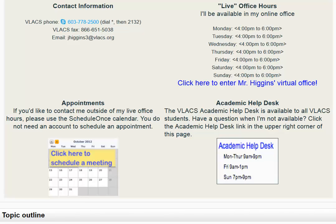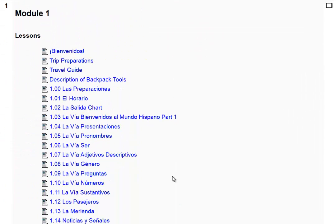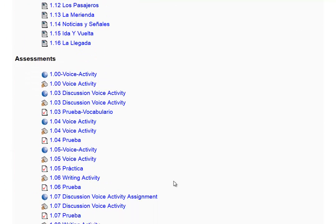Basically, I'm going to show you start to finish what you need to do every time you have to submit a voice assignment. It's very easy. Here we are in the course — we are going to submit a voice assignment. Let's say it's the 1.05 voice activity. You'll notice there are two identical links here: 1.05 voice activity and 1.05 voice activity. Whenever you do a voice activity, it's a two-part process — part one is here, part two is here. You do both together.